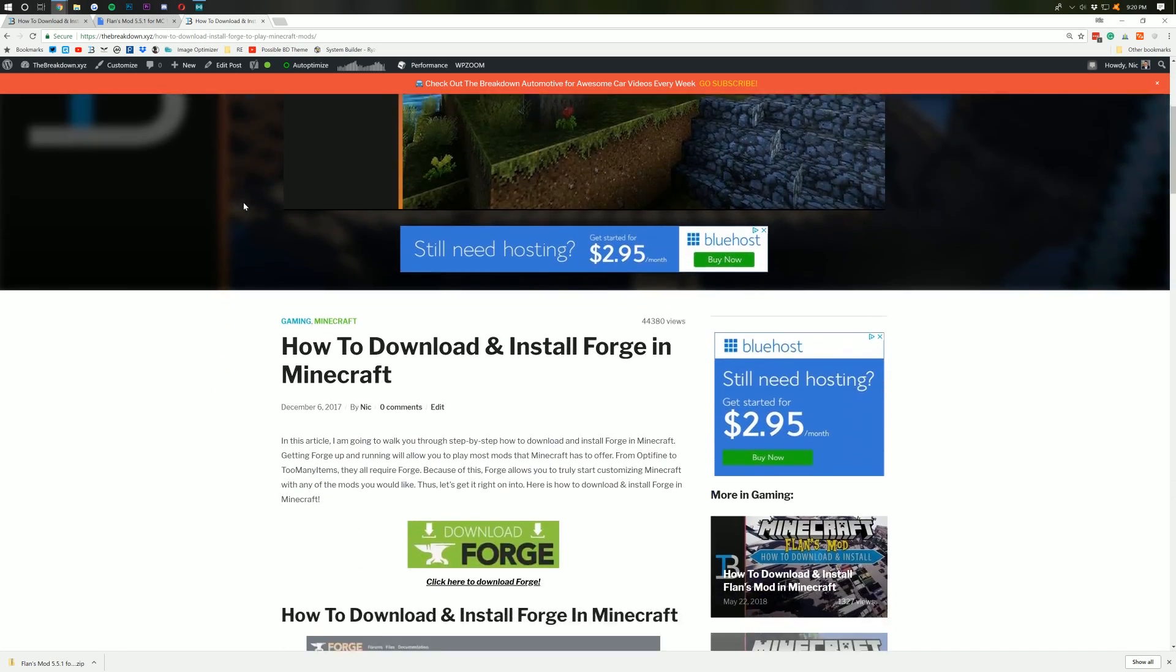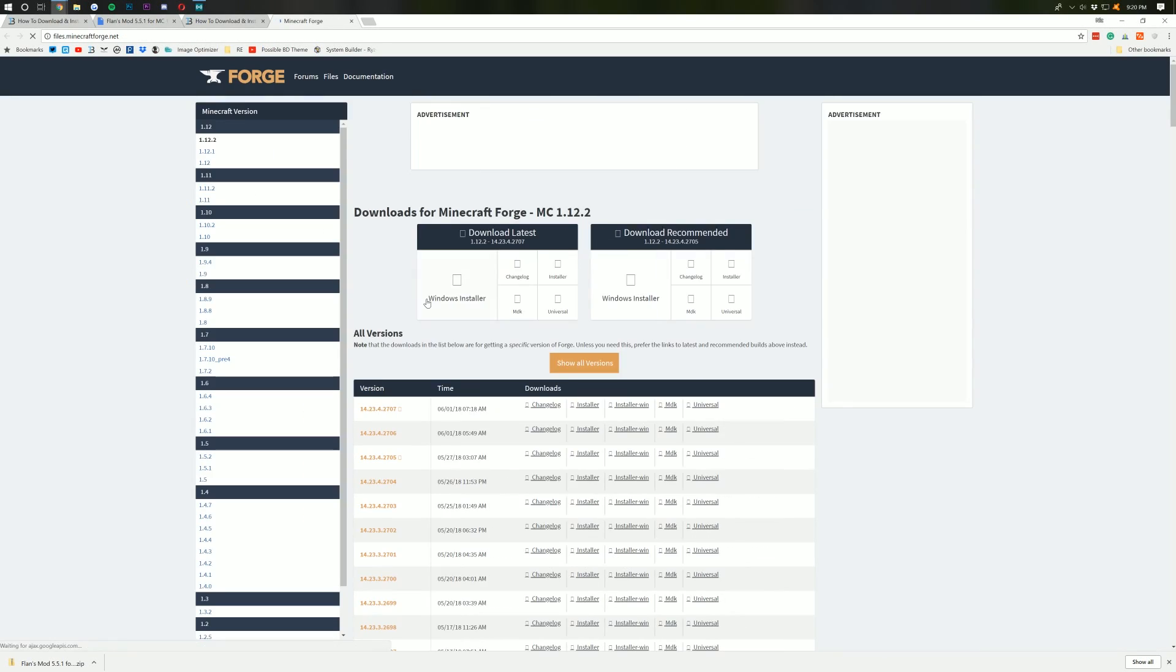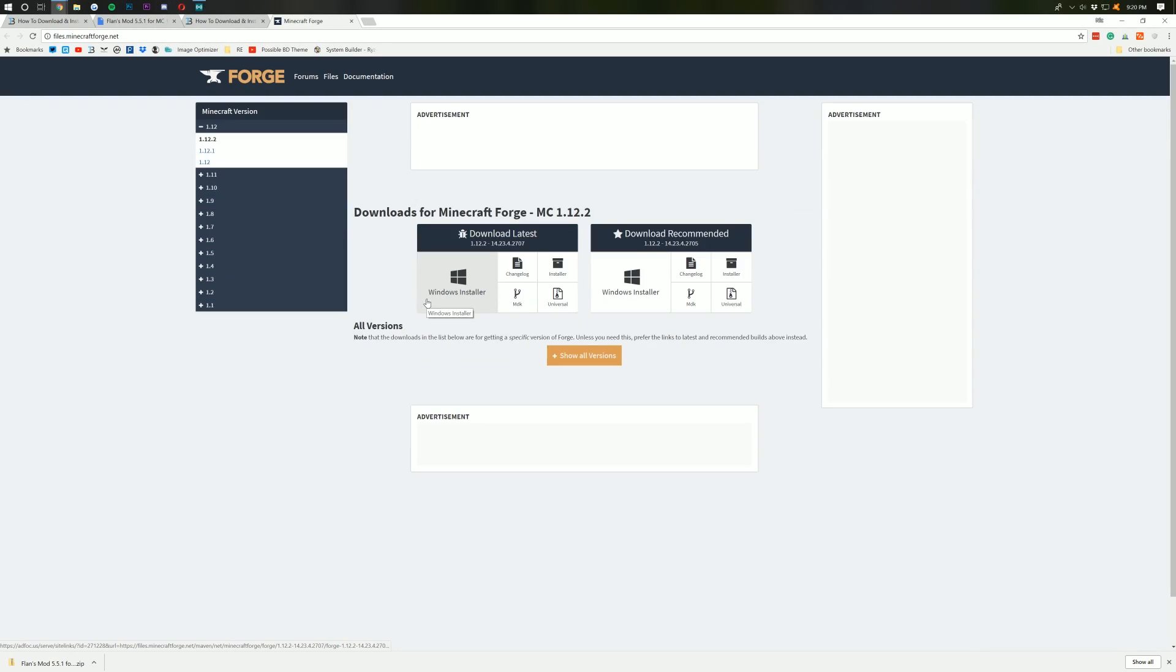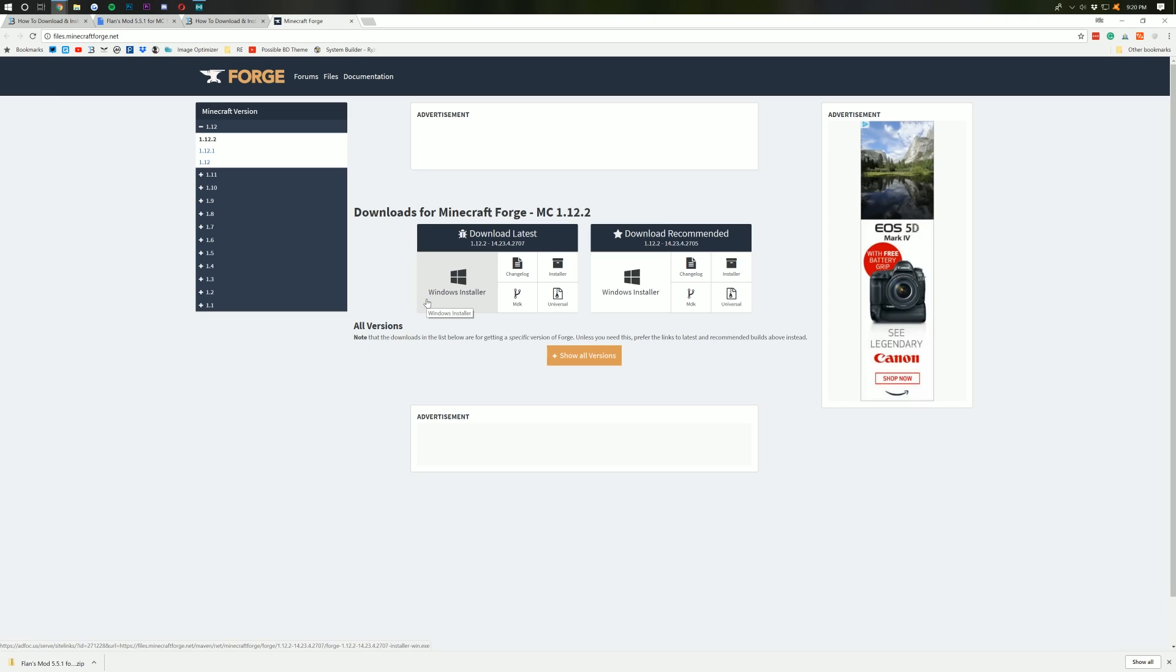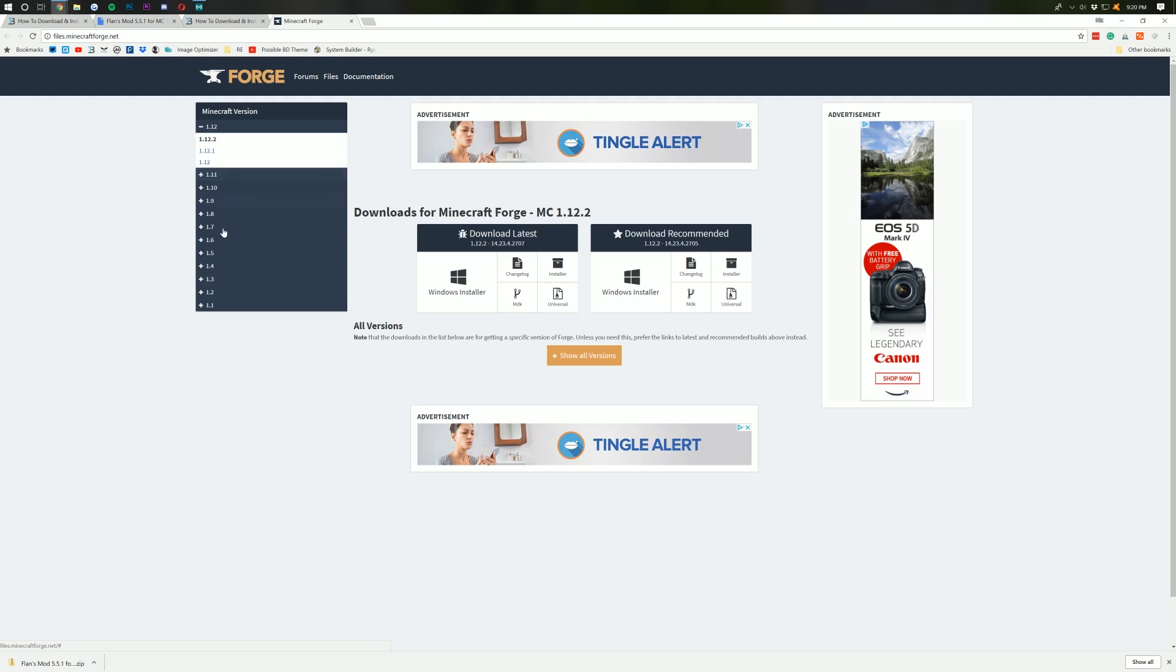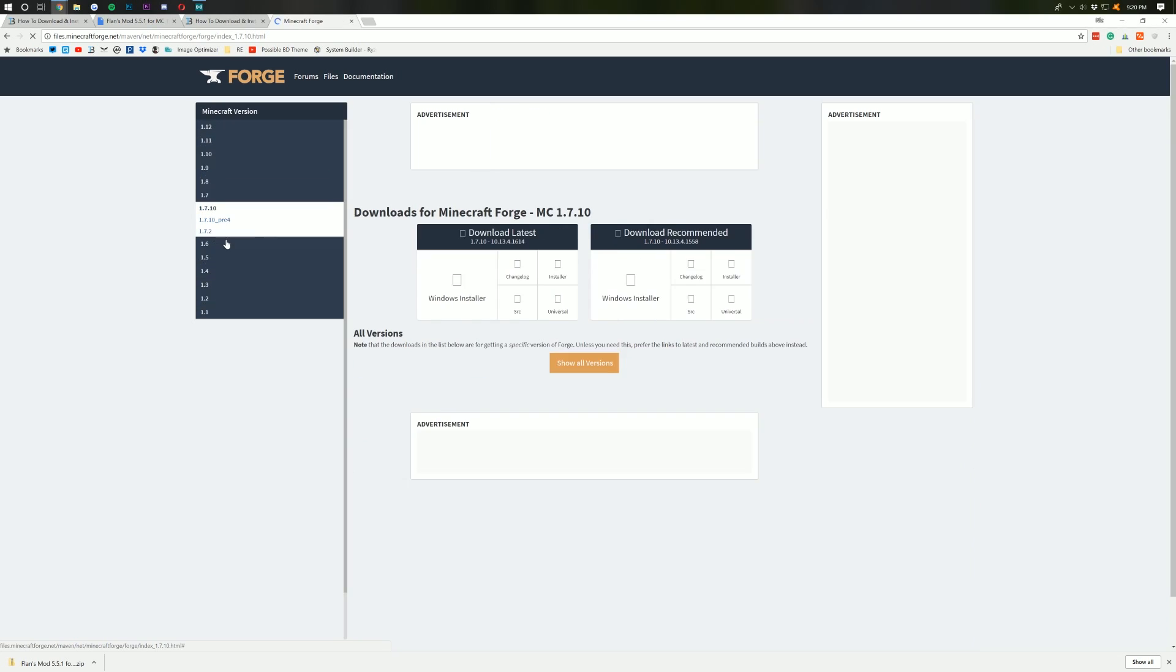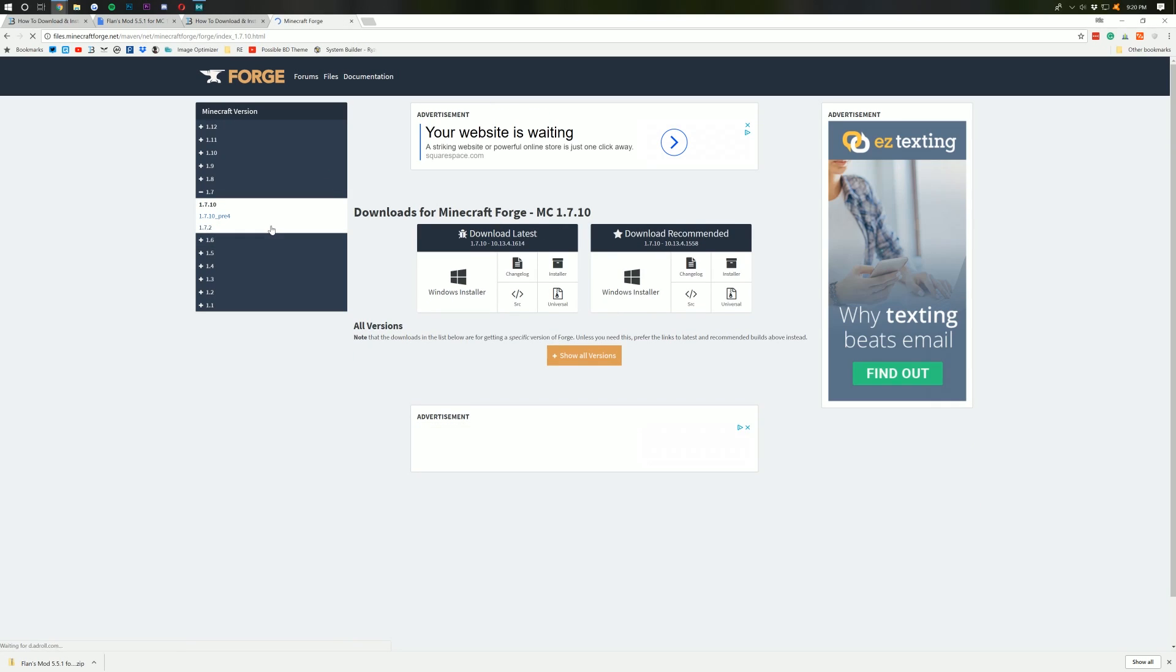So let's scroll down here until we see the green Download Forge button. Click that and it will take us off to here, Minecraft Forge download page, where you want to select on the side the version of Forge you want. Let's say you were installing this for 1.7.10, you would click on that and then click on 1.7.10. However, for this video, I'm installing it for version 1.12.2, so I'll want this version.